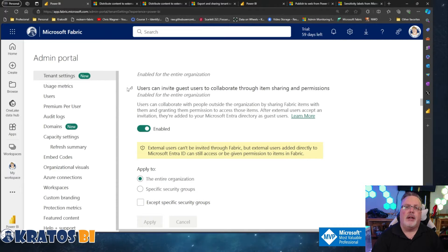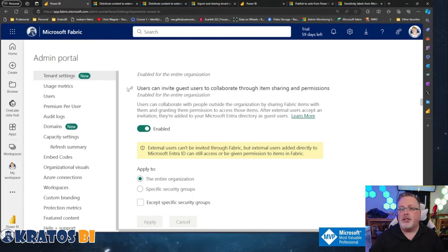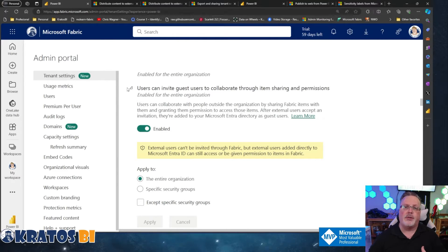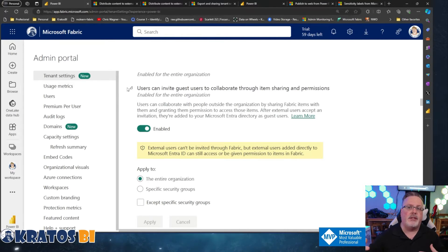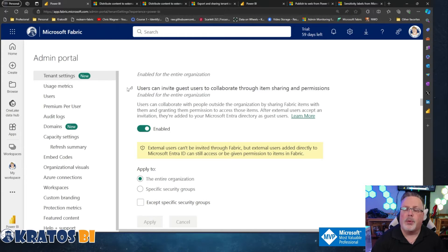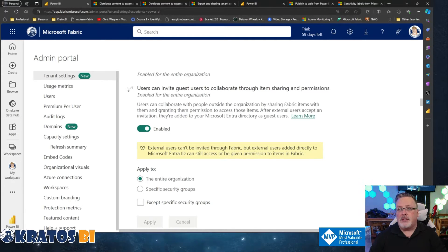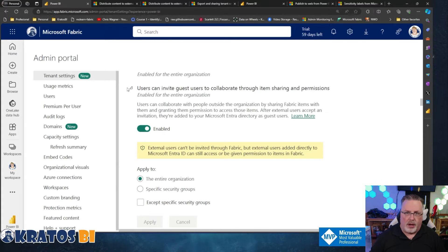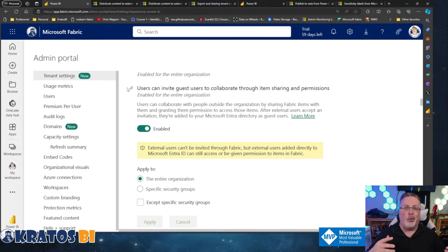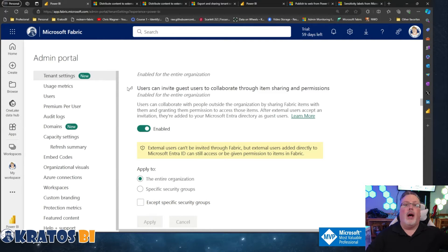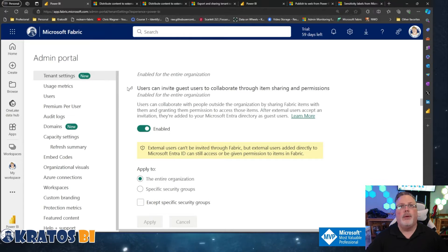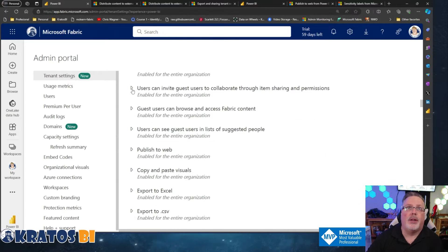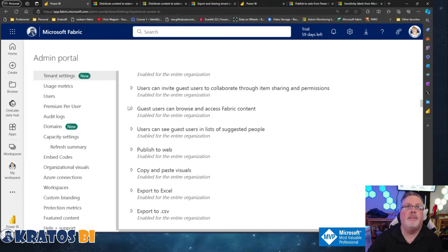I think the big challenge or the big advantage you get when you share this content is you can bring in a consultant or someone else who can access that information that stays on your domain, stays on your tenant, and they do the work there versus someone exports an Excel spreadsheet, ships that off to someone else, and then they do work with it out of your site, out of your mind, out of the audit logs as to what you could see they're doing with it. At least in this case, you could see what they're doing.